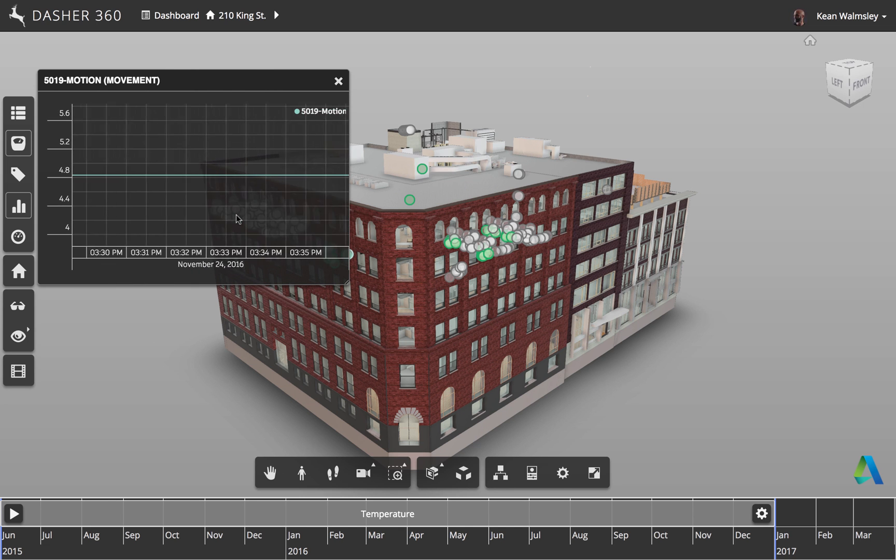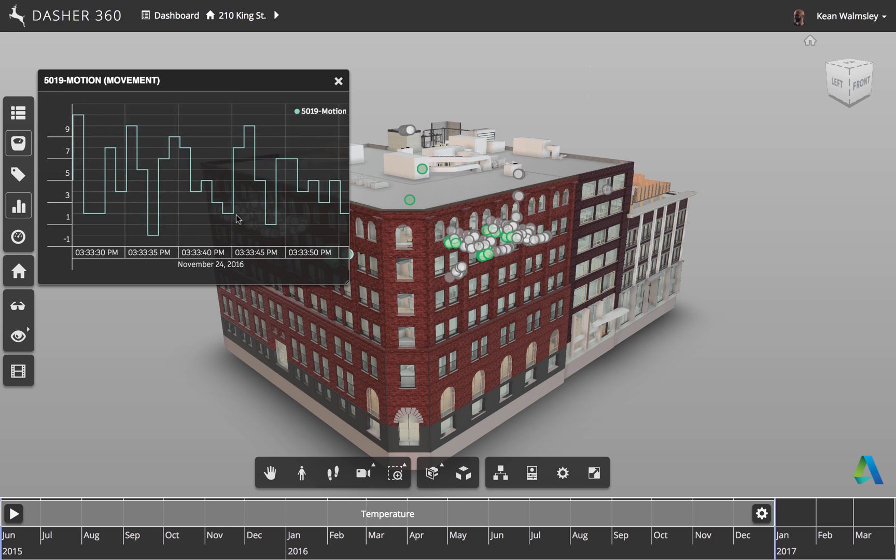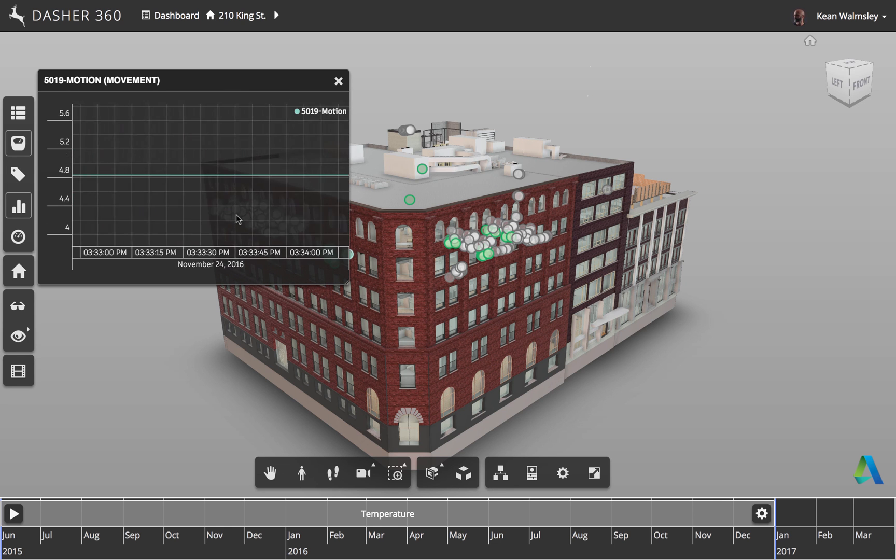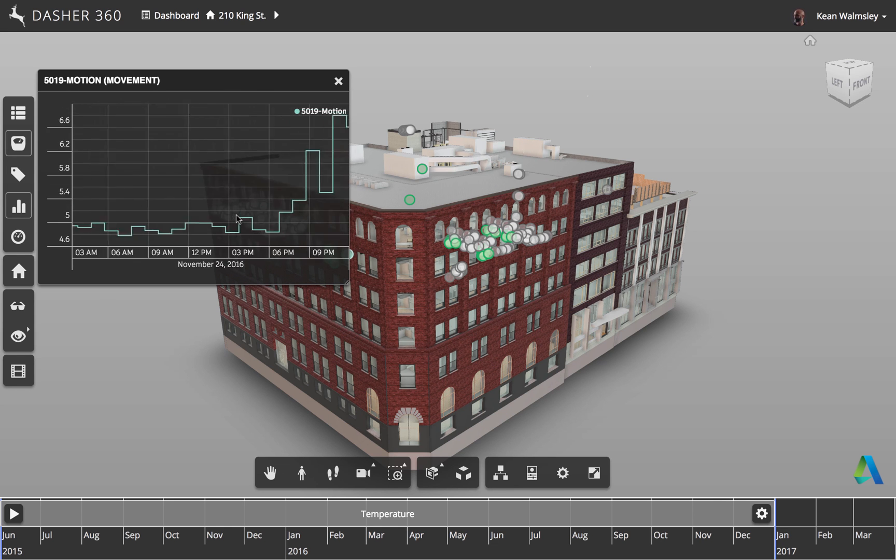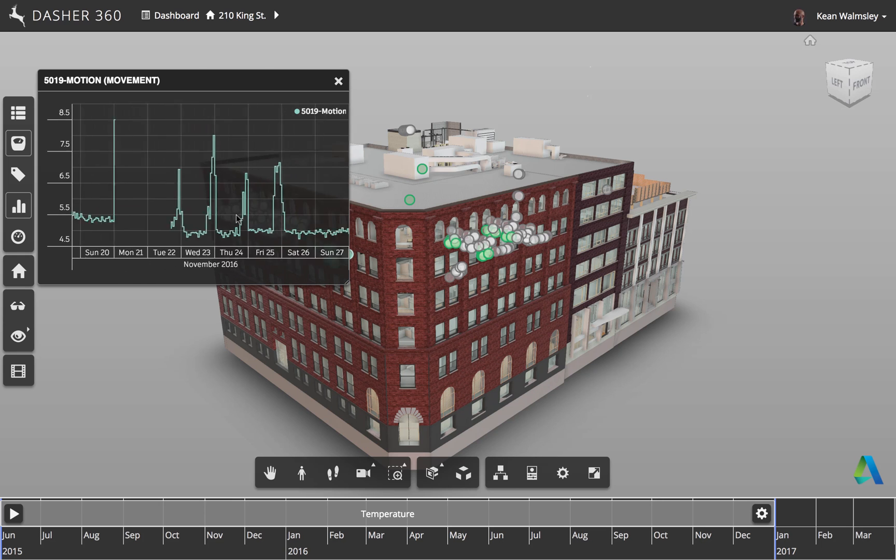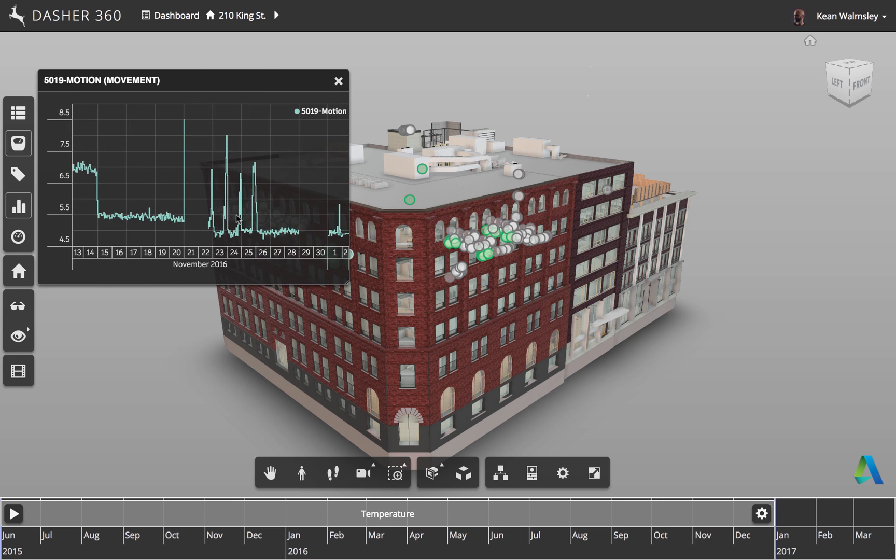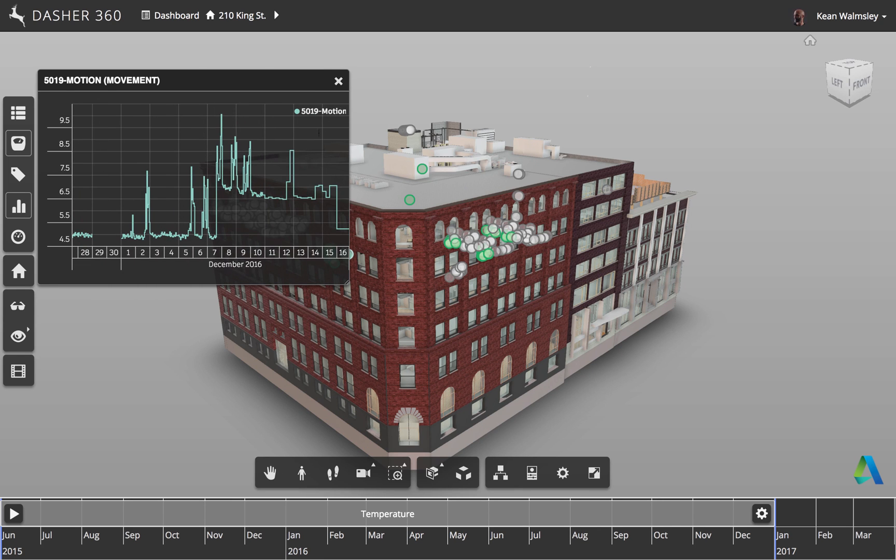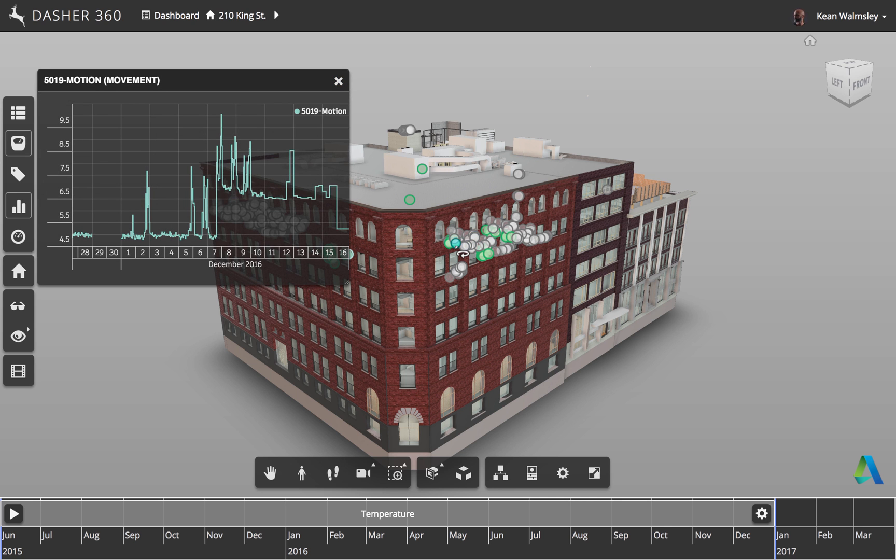And if we zoom in, then we'll see eventually we get down to even the noise detected for that particular sensor. Now what's interesting about these sensors, or the data that's being displayed with these sensors, is that of course it's multi-scale,